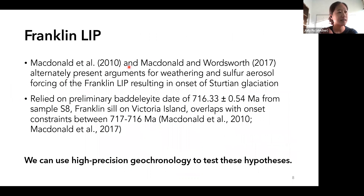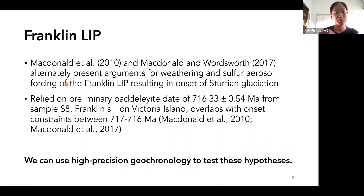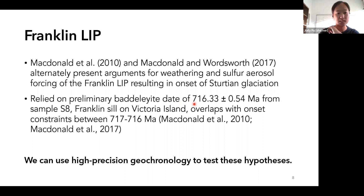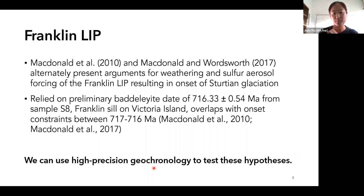Going over the hypotheses proposed for the Franklin LIP causing Snowball onset: McDonald et al. 2010 and McDonald and Wordsworth 2017 alternately present arguments for the weathering of the Franklin LIP or sulfur aerosols produced by the Franklin LIP resulting in onset of the Sturtian glaciation. These ideas relied on a preliminary baddeleyite date of around 716 Ma from sample S8 on Victoria Island. 716 does overlap with onset constraints between 717 and 716, but this is a very preliminary date — it's one sample — and this highlights how we can use high-precision geochronology to test these hypotheses.